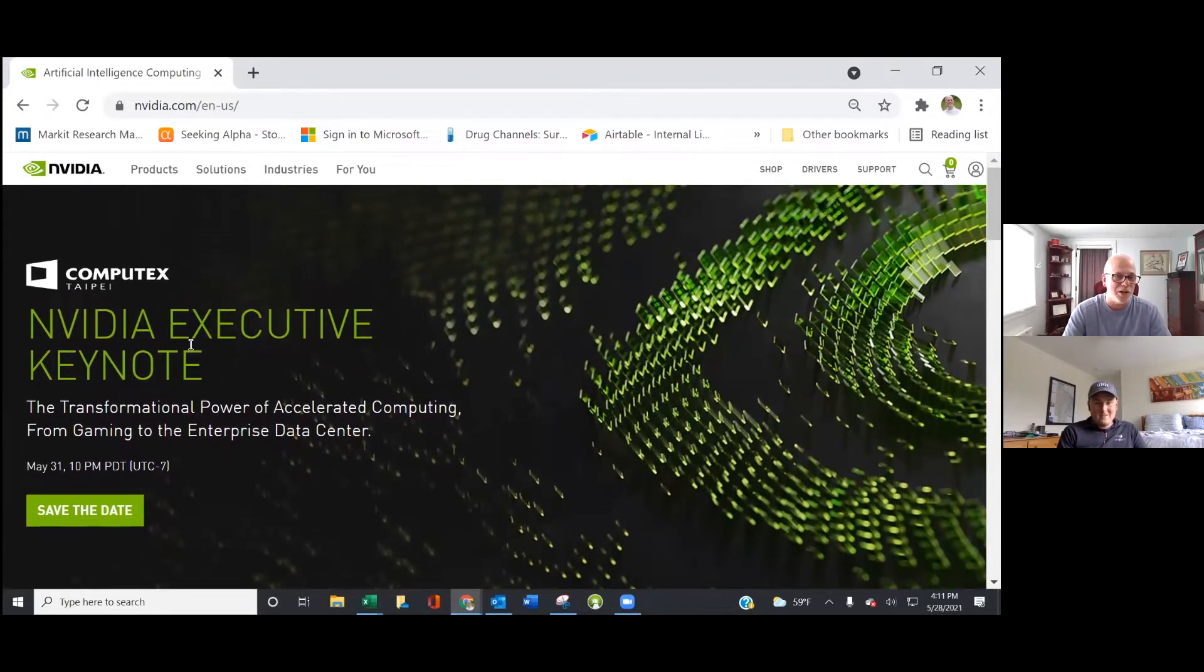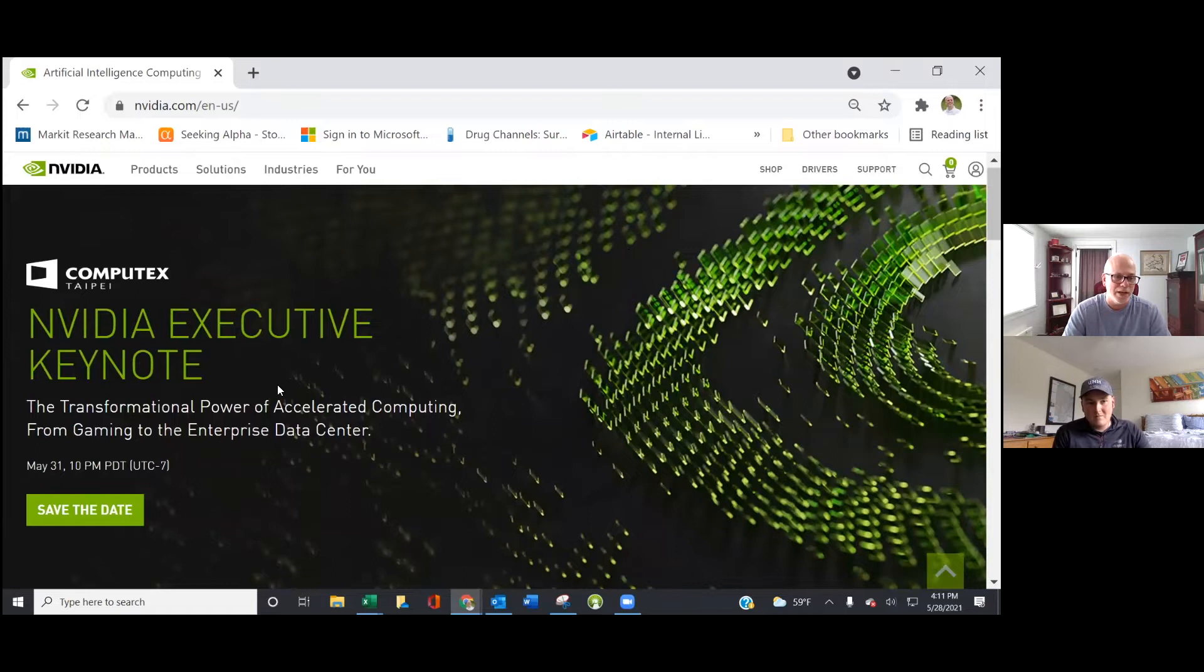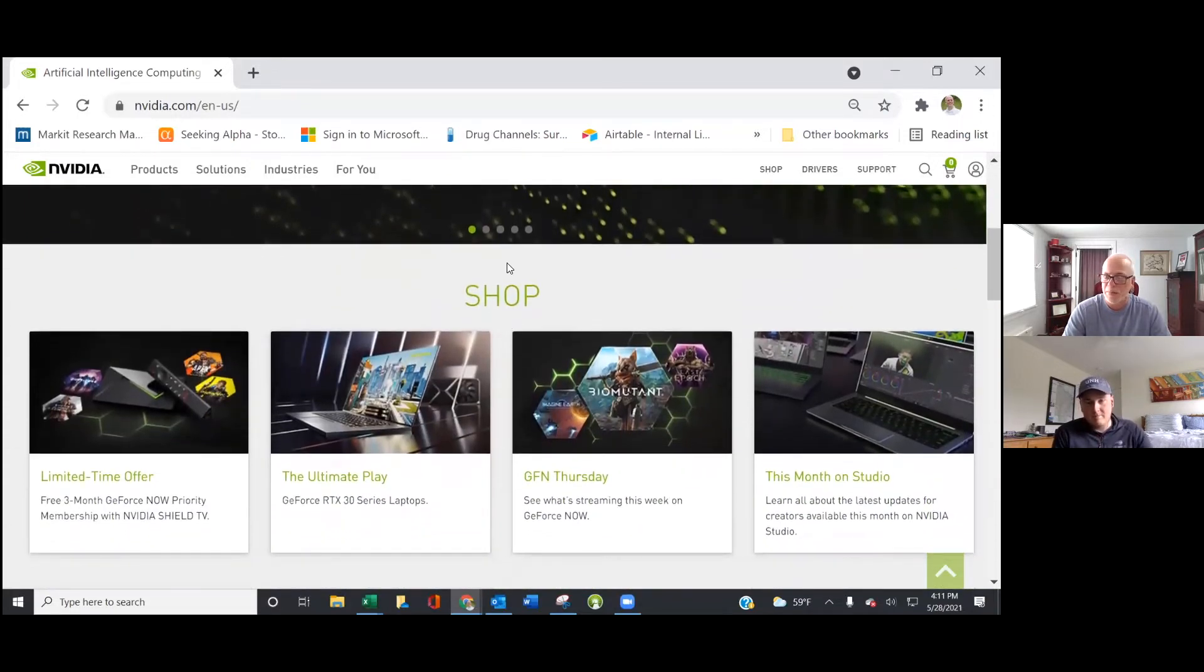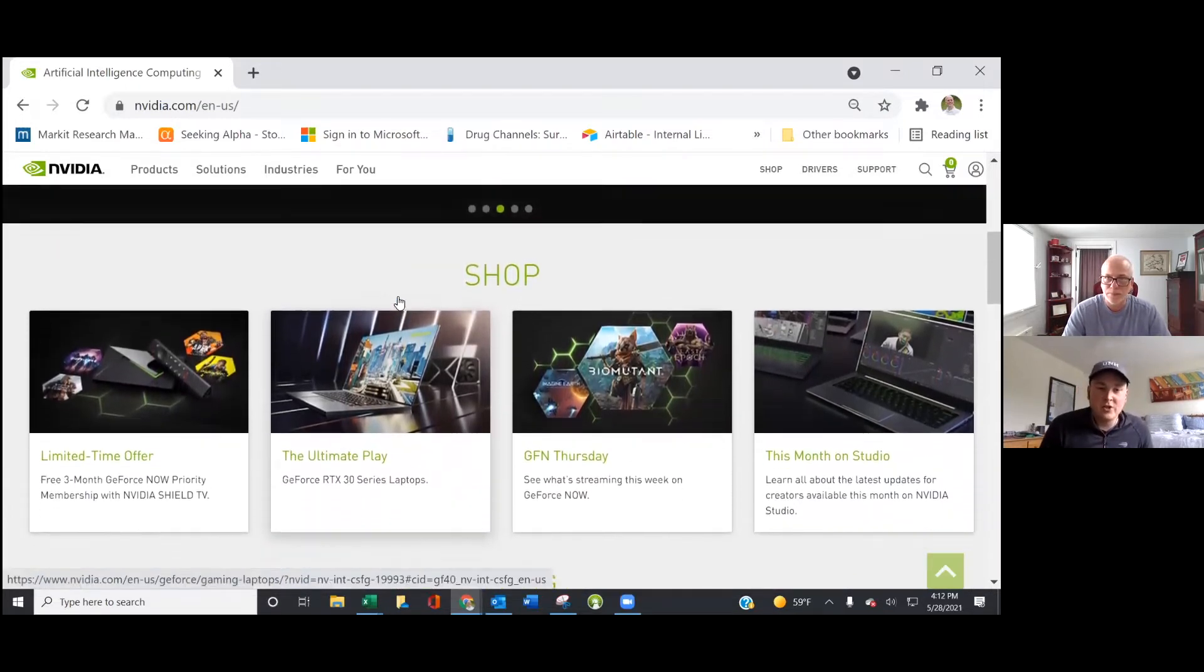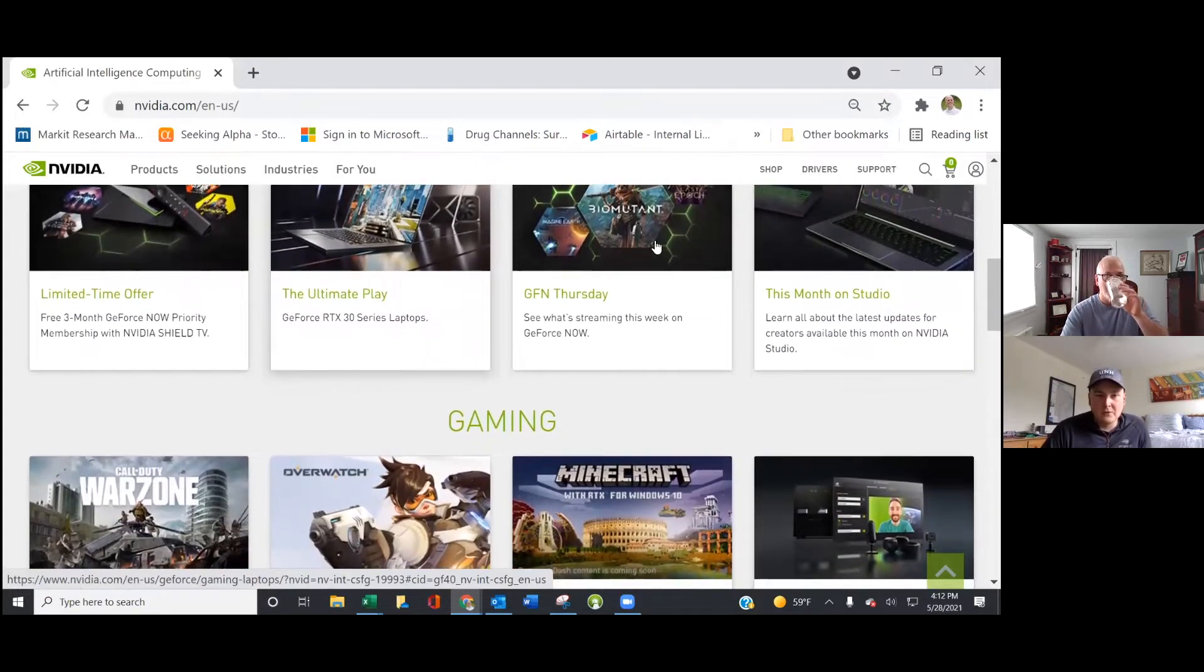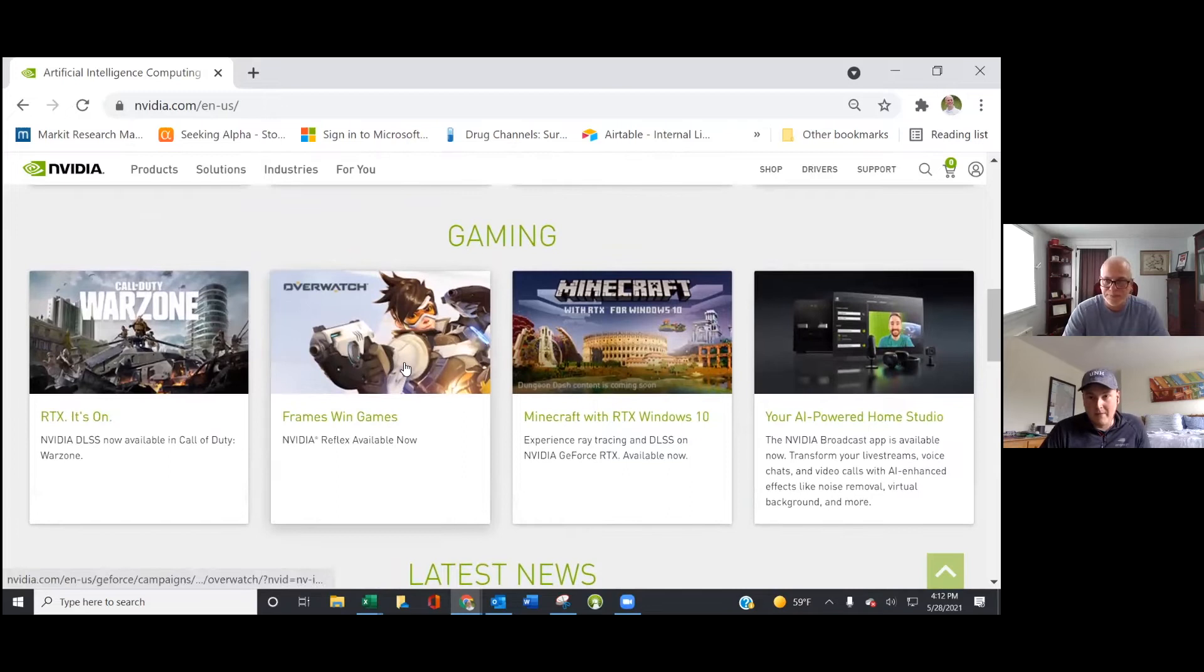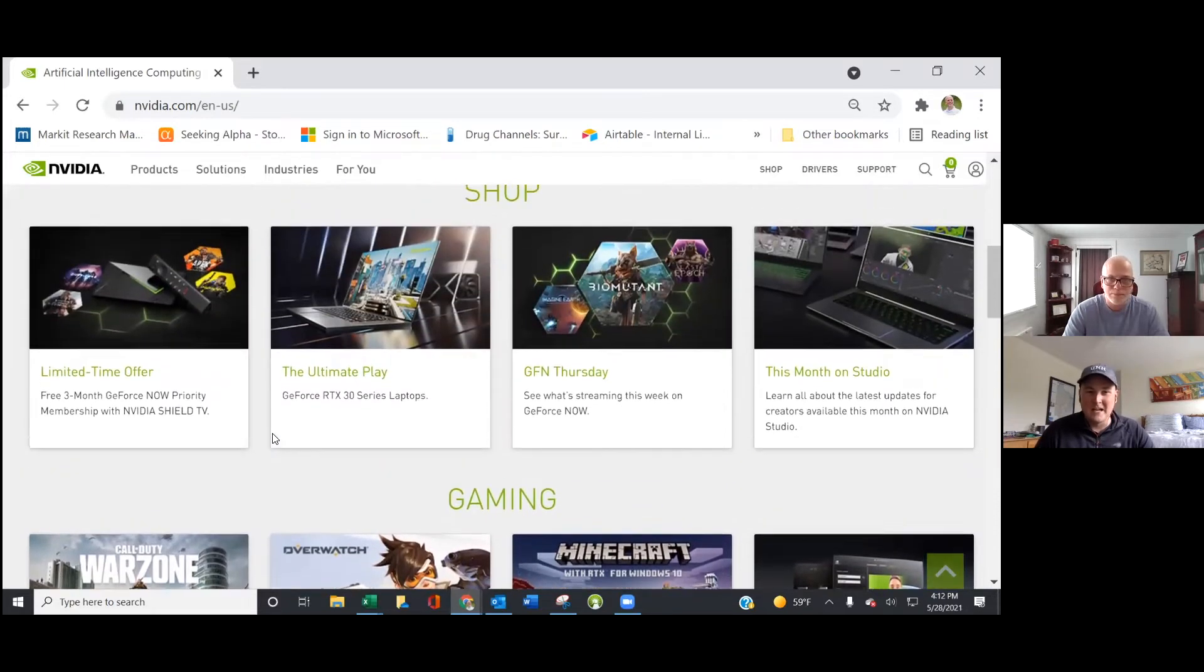We're on NVIDIA's website here, Joe. I thought it might be useful just to give people a background in case they're new to the NVIDIA story. Transformational power of accelerated computing from gaming to enterprise data center. I think Joe, you talked about building a computer a few months ago when we were talking about NVIDIA and you had said that the graphic card prices had just gone up substantially.